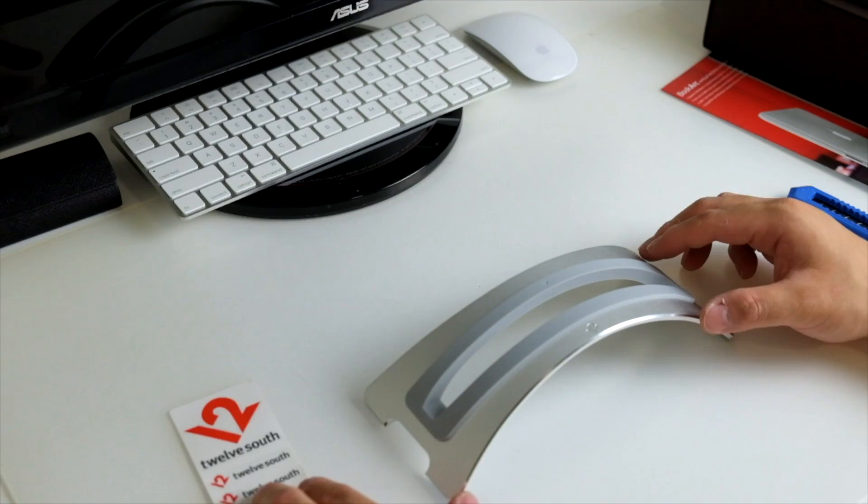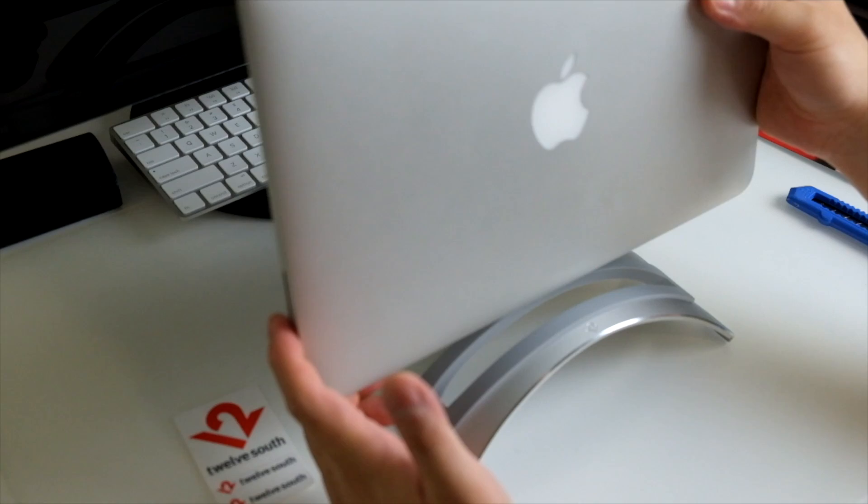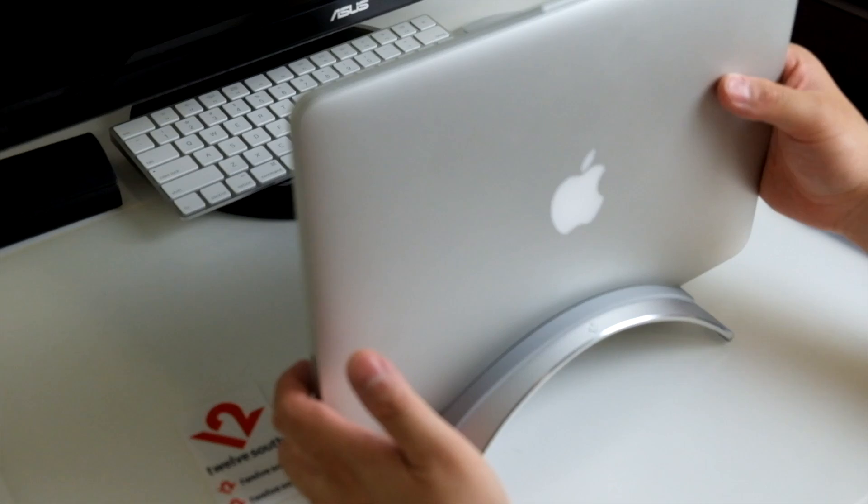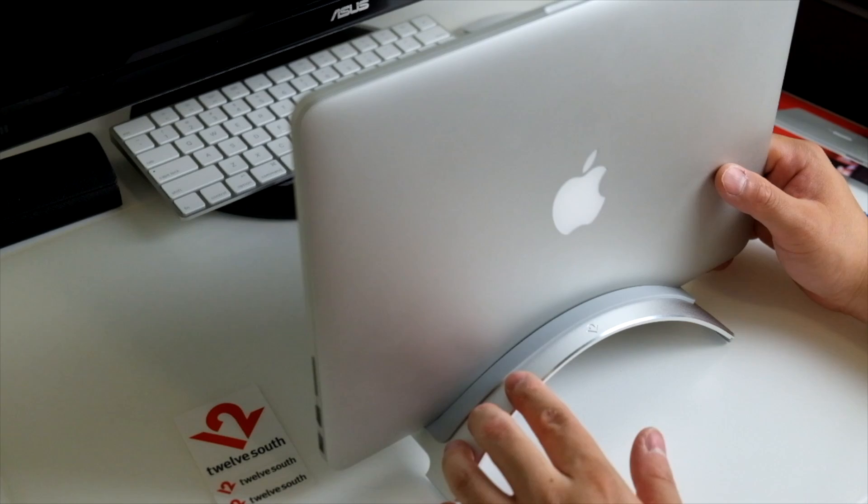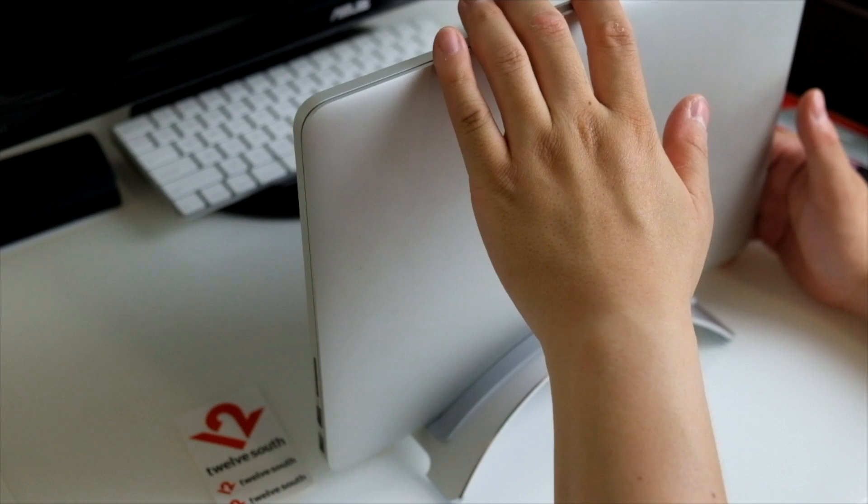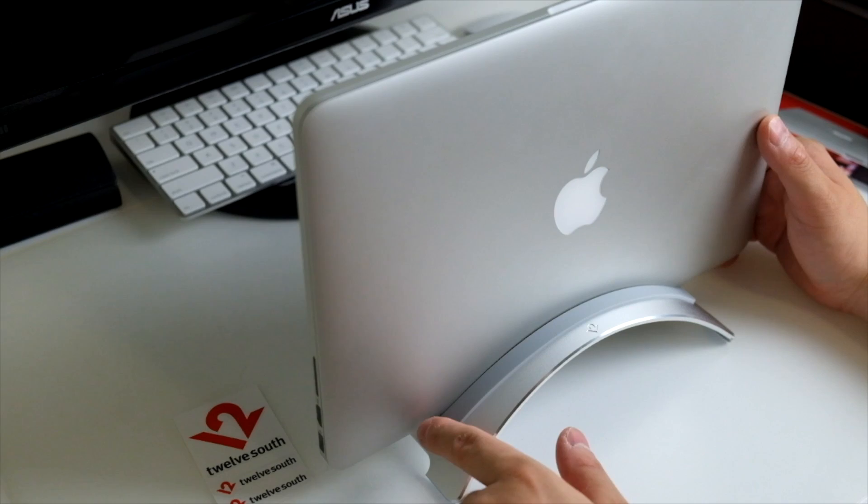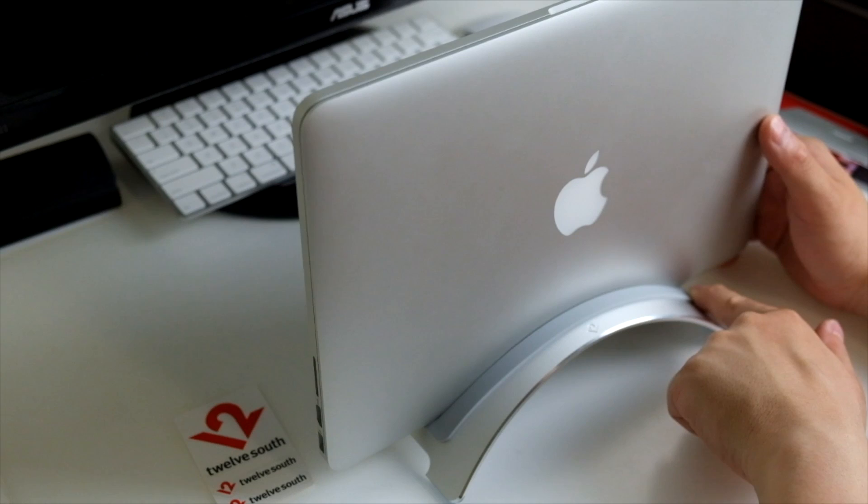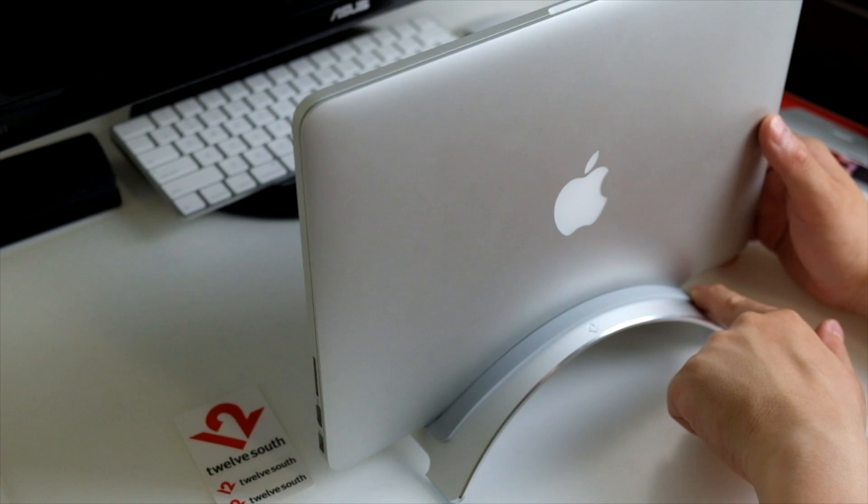Let's pop my MacBook Pro onto the stand and see how it looks. This is my 13 inch MacBook Pro with Retina display, and look at that, it sits really nicely onto the stand and it's actually quite secure. I was worrying that it would be easily tipping over, but it looks like it's not gonna happen. Look at this rubber insert—it's actually protecting your MacBook from being scratched when you're pulling it in and out of the stand.